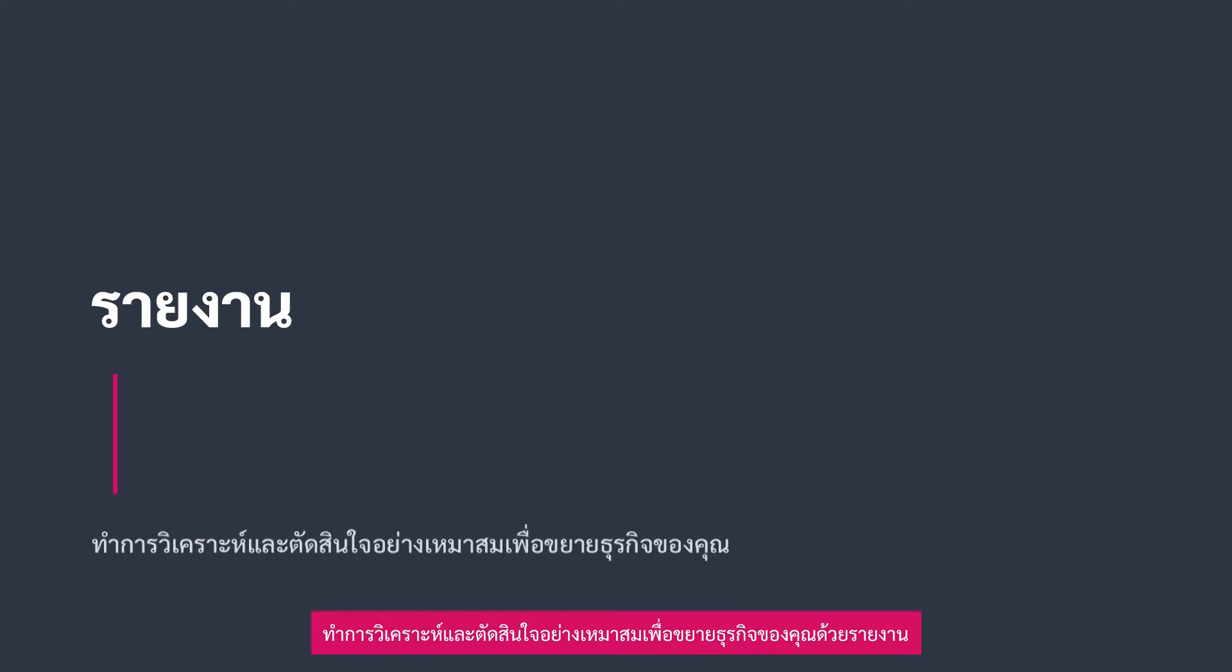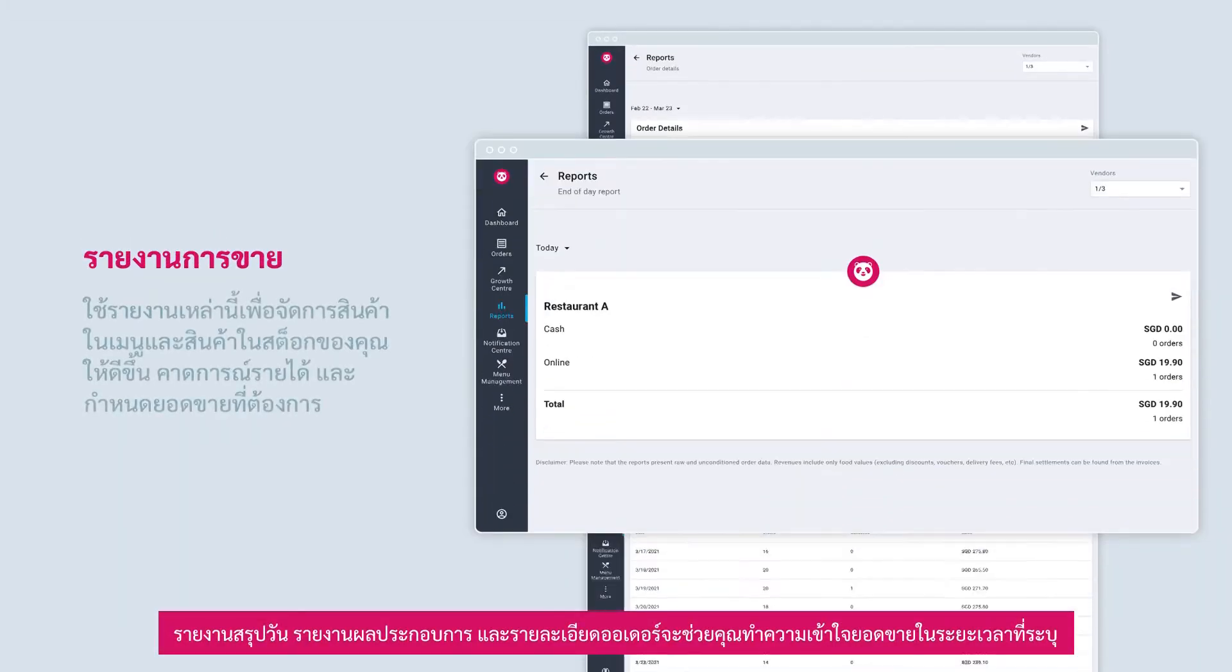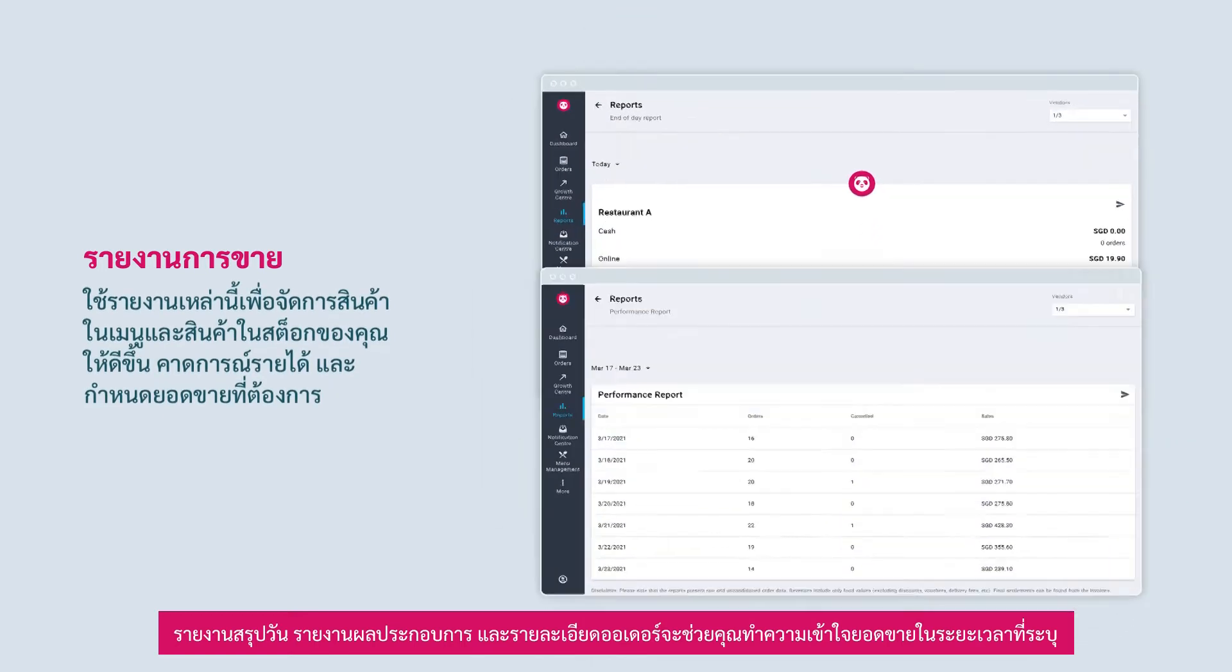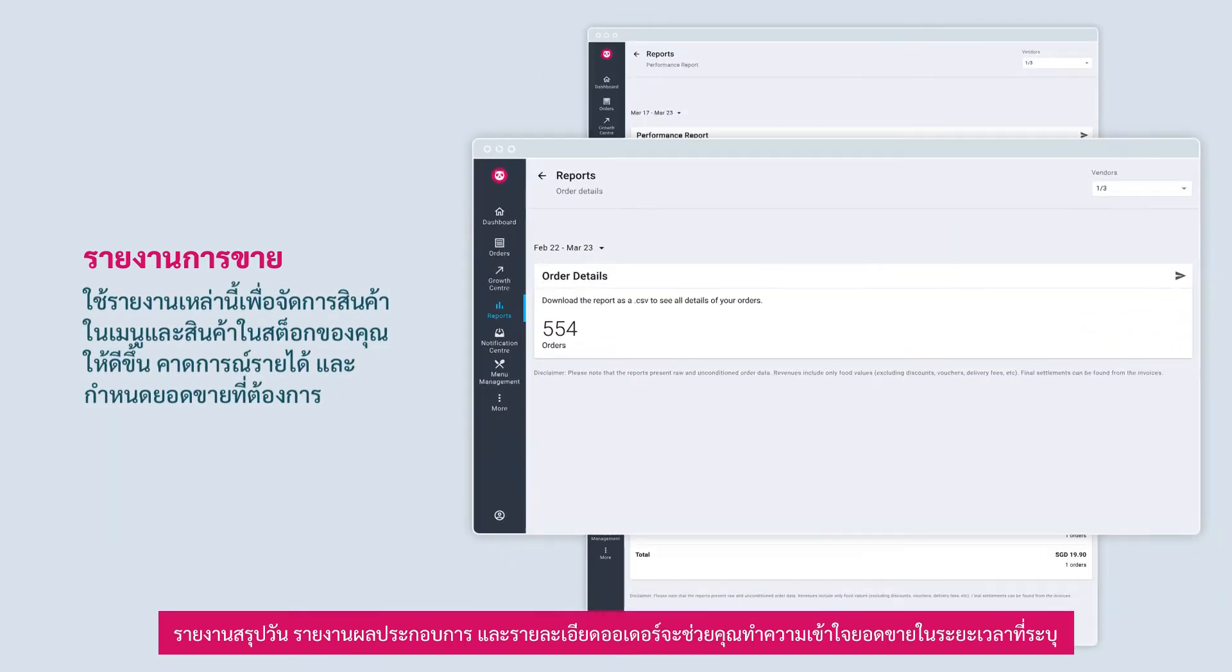Analyze and make optimized decisions to grow your business with reports. Make use of reports to draw actionable insights. End of day report, performance report, and order details help you understand your sales volume by period.